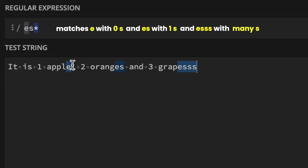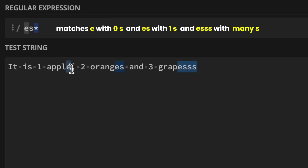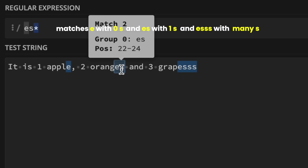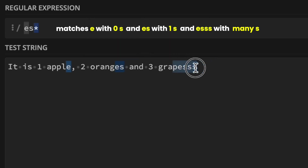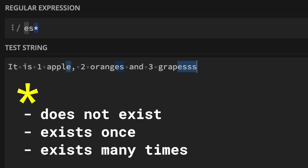As you can see in the results, the 'E' in apple is matched — this is zero occurrences of S. The 'ES' in oranges is also matched — this is one occurrence of S. And then 'ESSS' is also matched, which is multiple occurrences of S. You can look at this quantifier as doing a 'does not exist, exists only once, or exists multiple times' match.